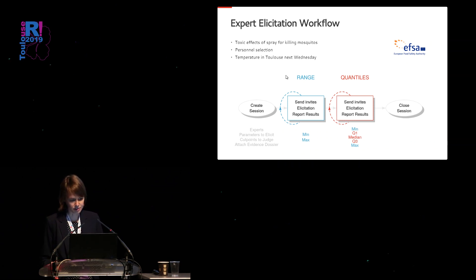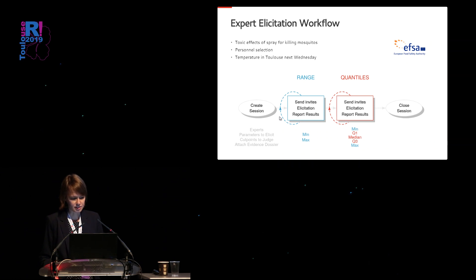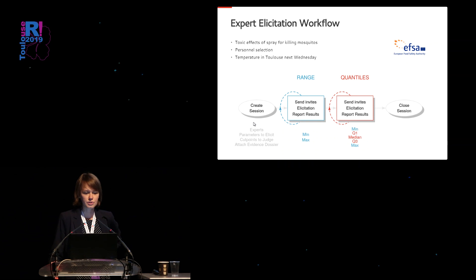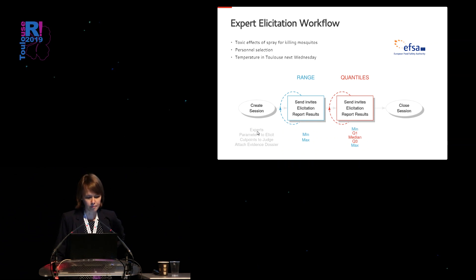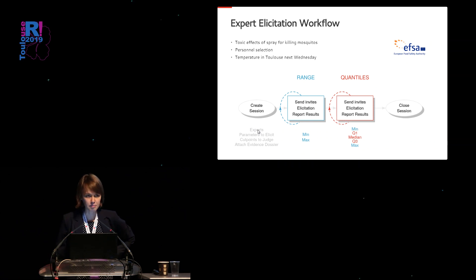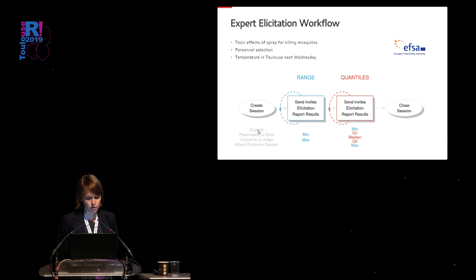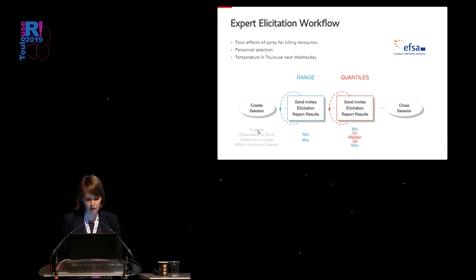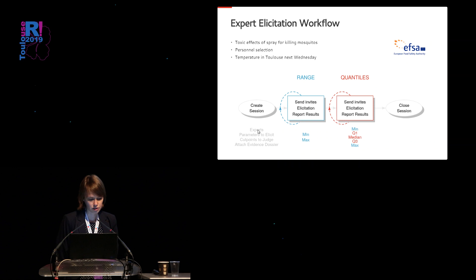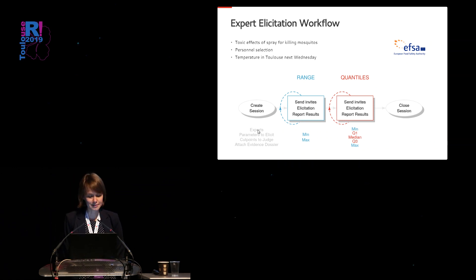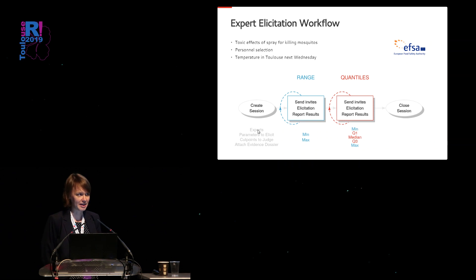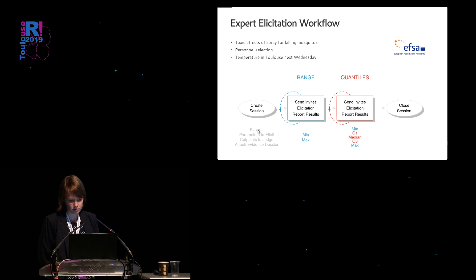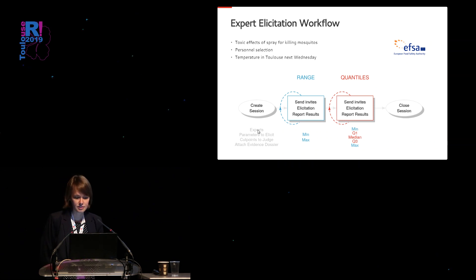In the first stage, the facilitator will create a session which includes the experts that are defined for this specific session such as their email address, also the parameters that need to be elicited, the cut points you would like the experts to judge on, and you may also want to attach some PDFs, some literature or evidence dossiers.